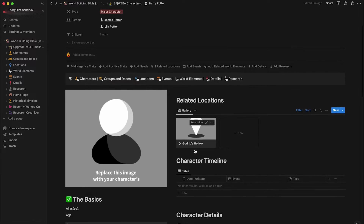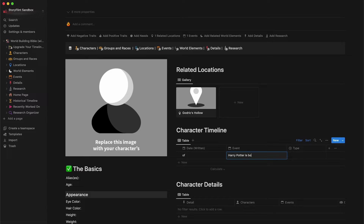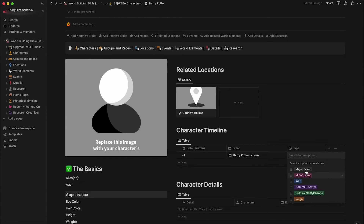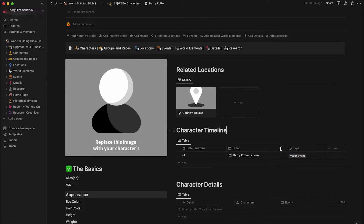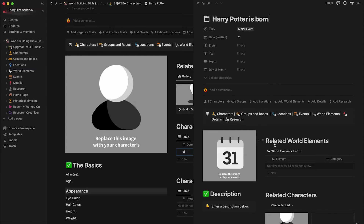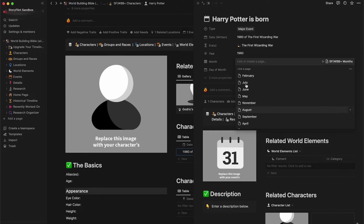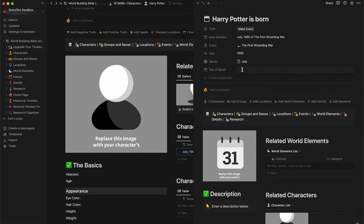We have Godric's Hollow as a related location for Harry. Let's add a couple of events to his timeline. We'll add an event called 'Harry Potter is born' and label this as a major event. Let's open this event and add more information: this event was part of the first Wizarding War, it happened in 1980 in July, and the date was the 31st.